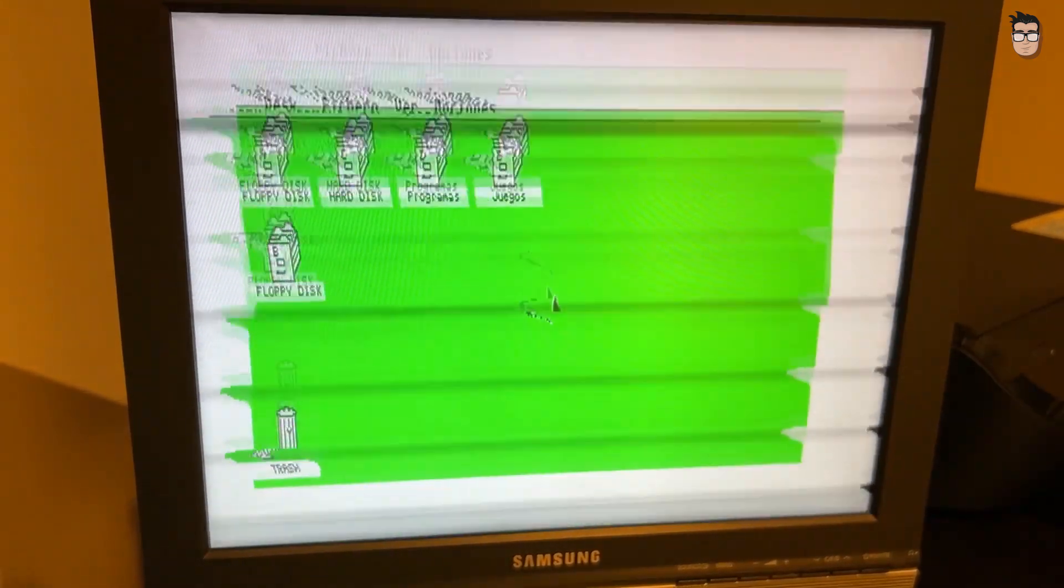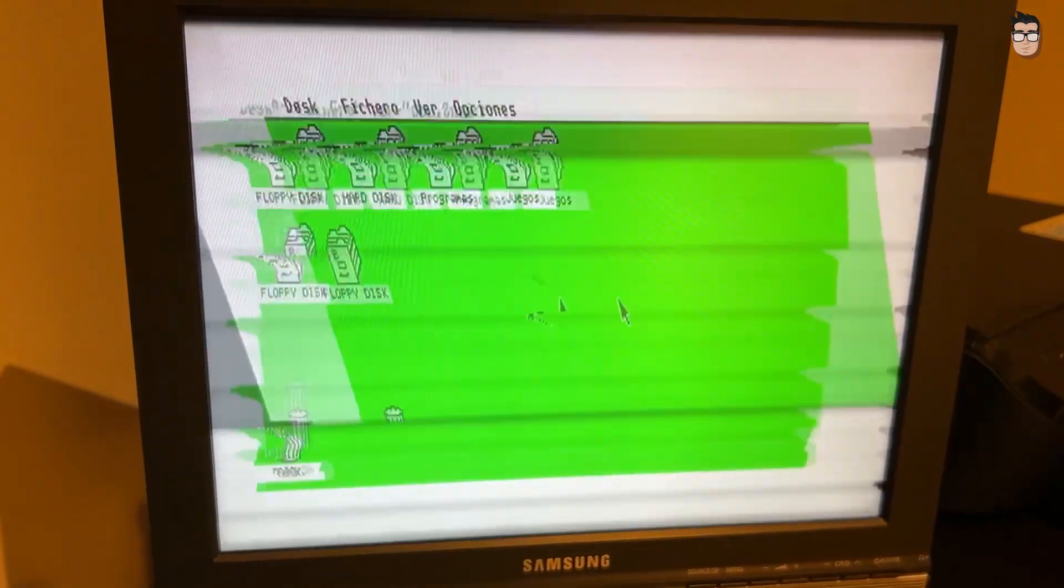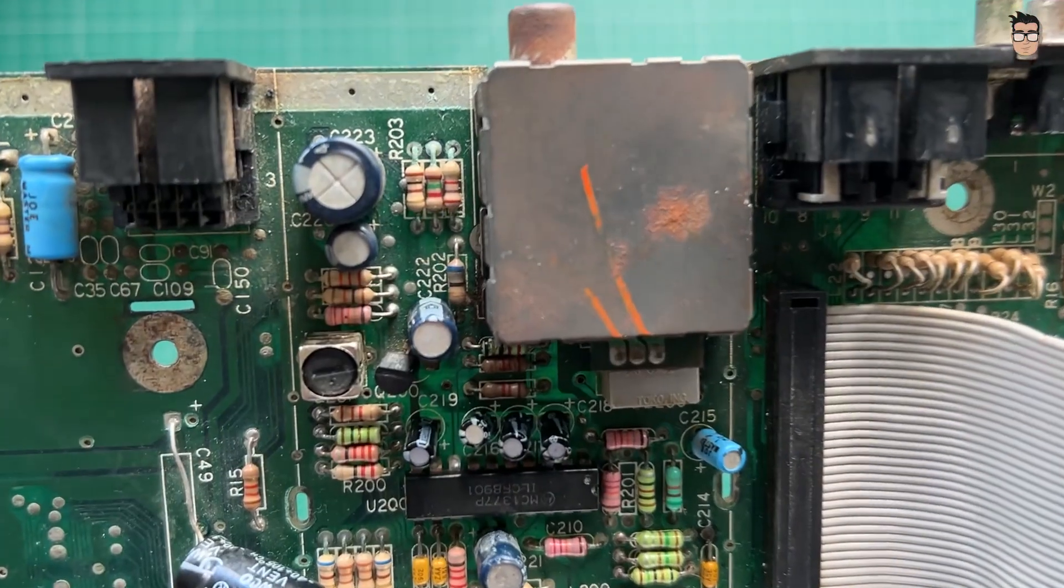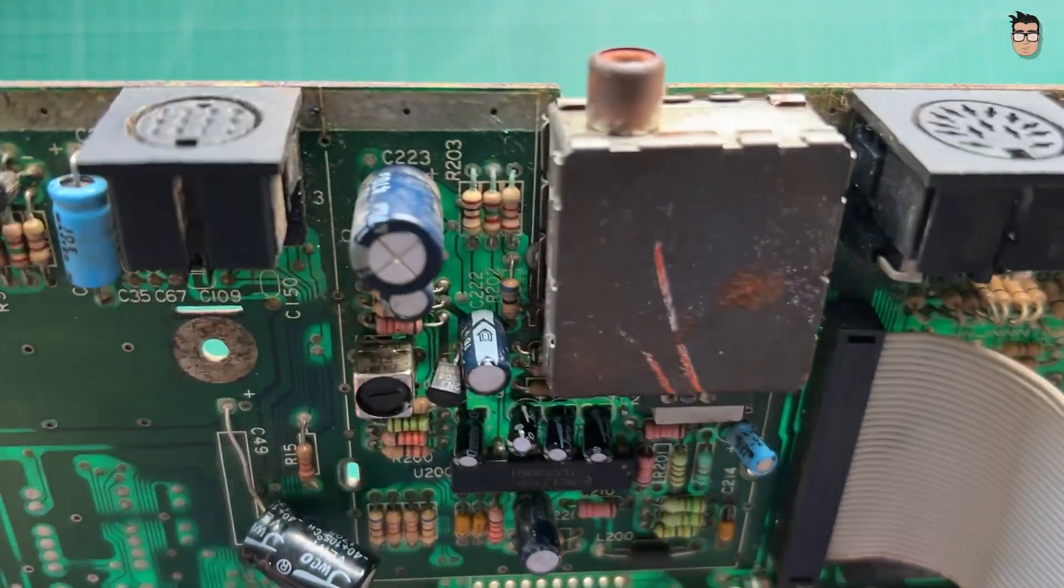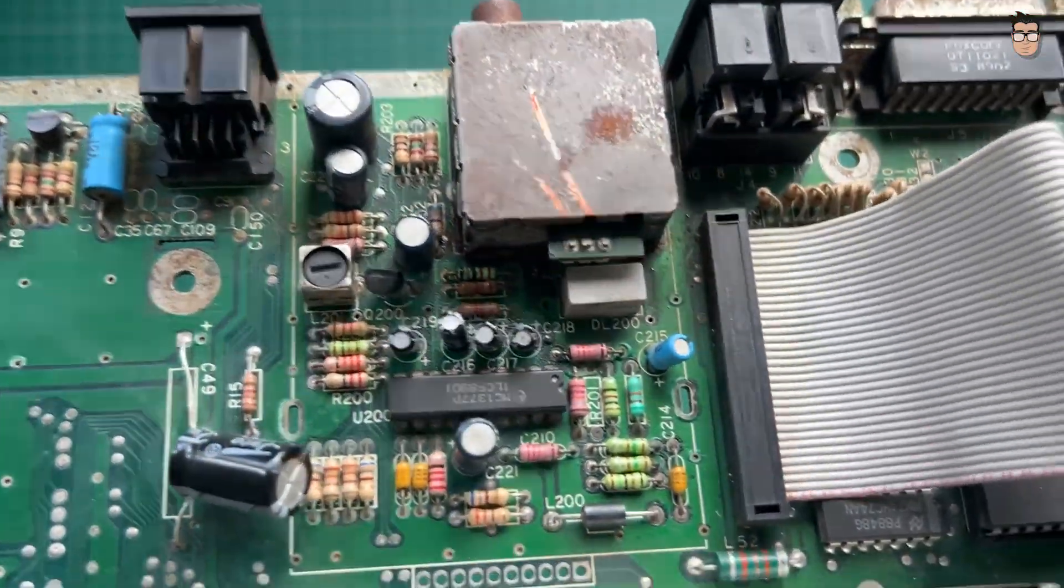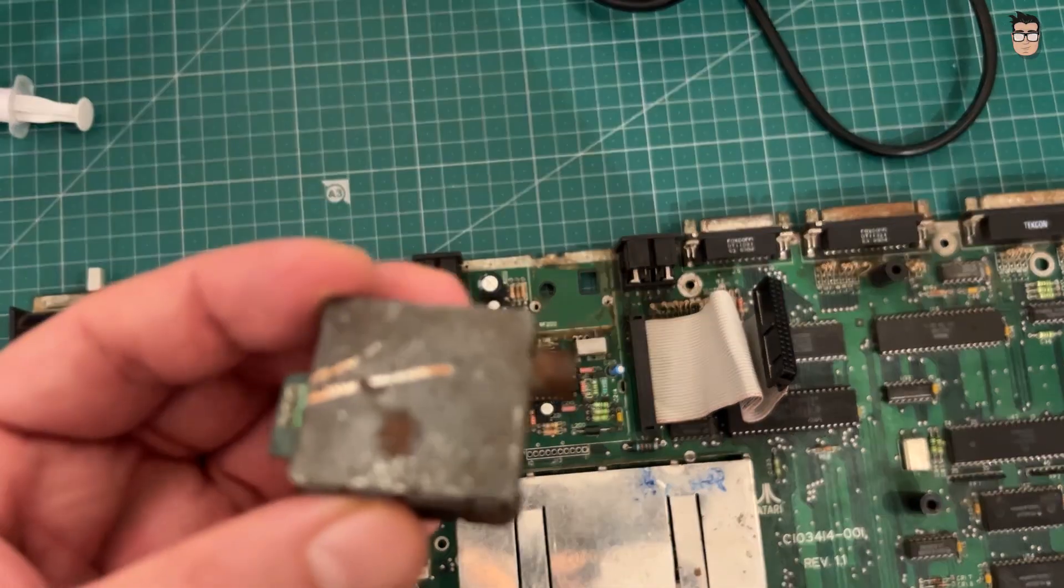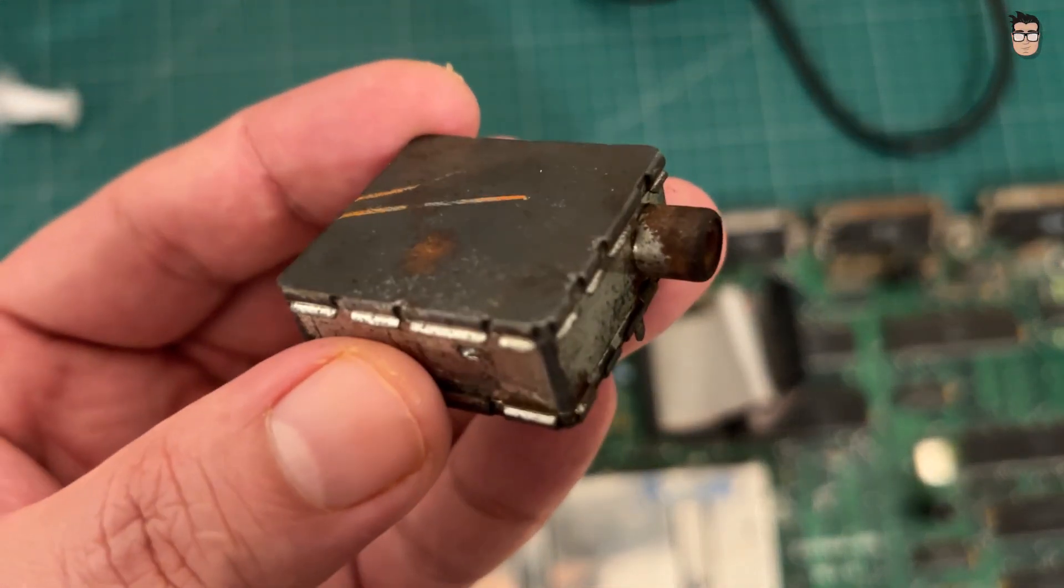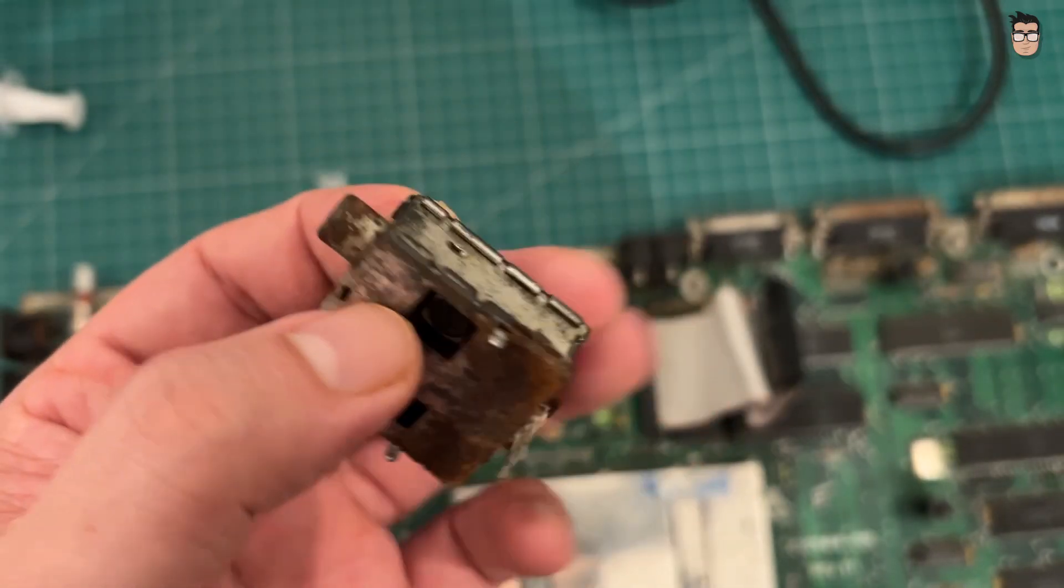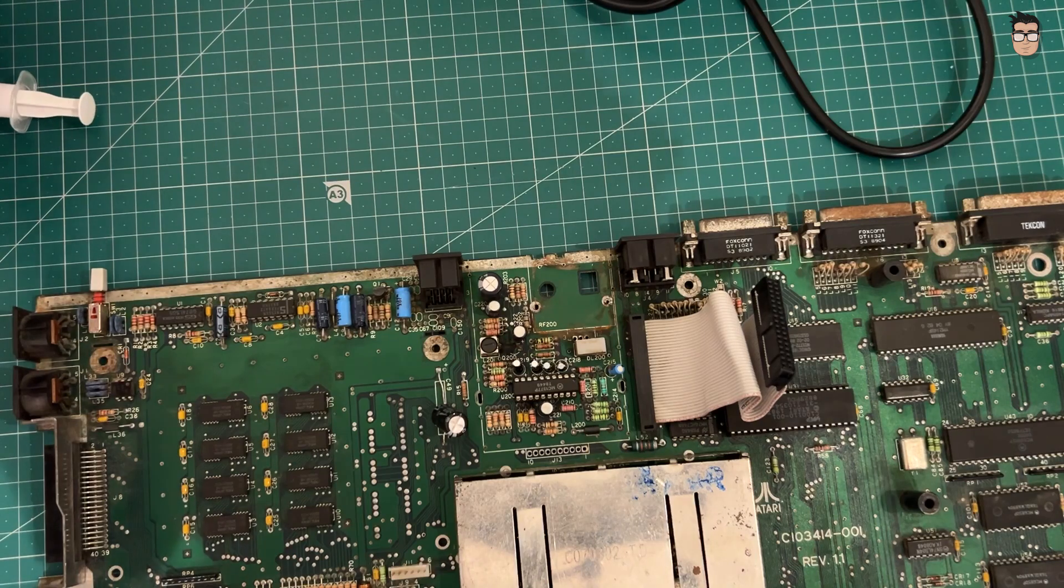The video output from the motherboard isn't working properly, and I'm only getting a distorted image from both the RF output and the 13-pin video connector. The issue is likely due to faulty components in the circuit that converts the signal to composite video in the Atari STFM. Many components in this area show significant corrosion, so ideally they should all be replaced. The RF output is even more corroded, and I don't have a spare unit to swap in.